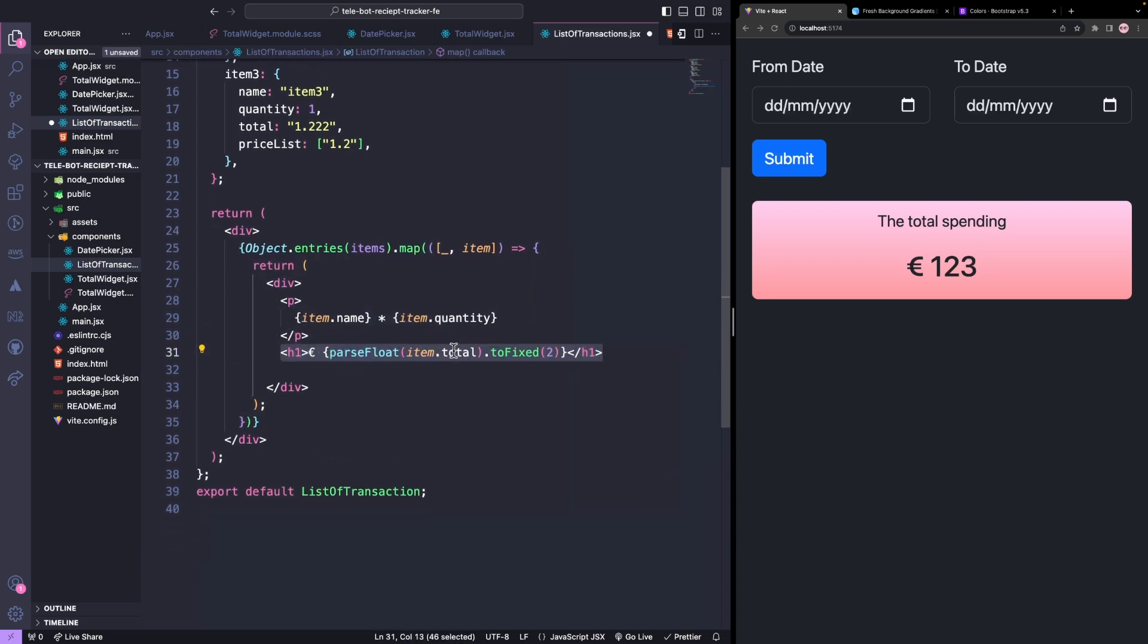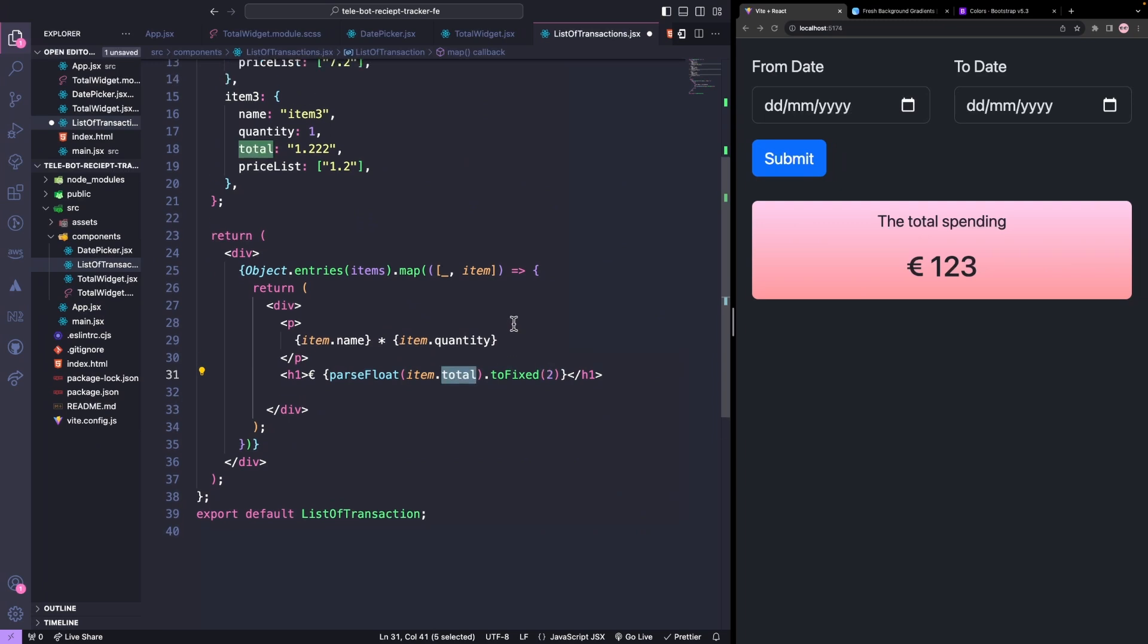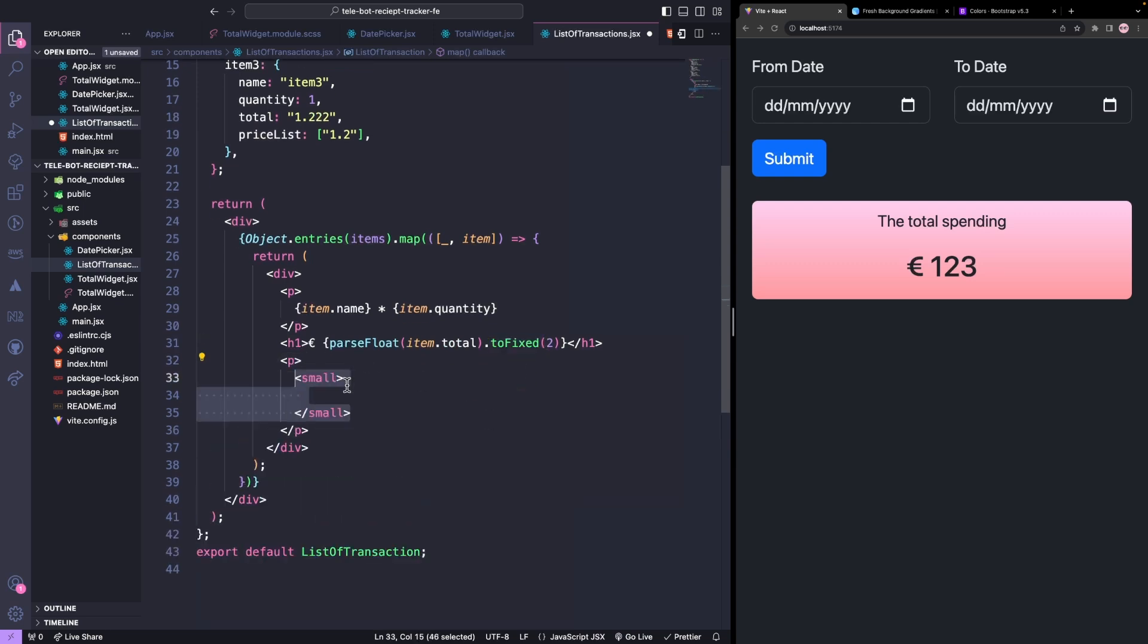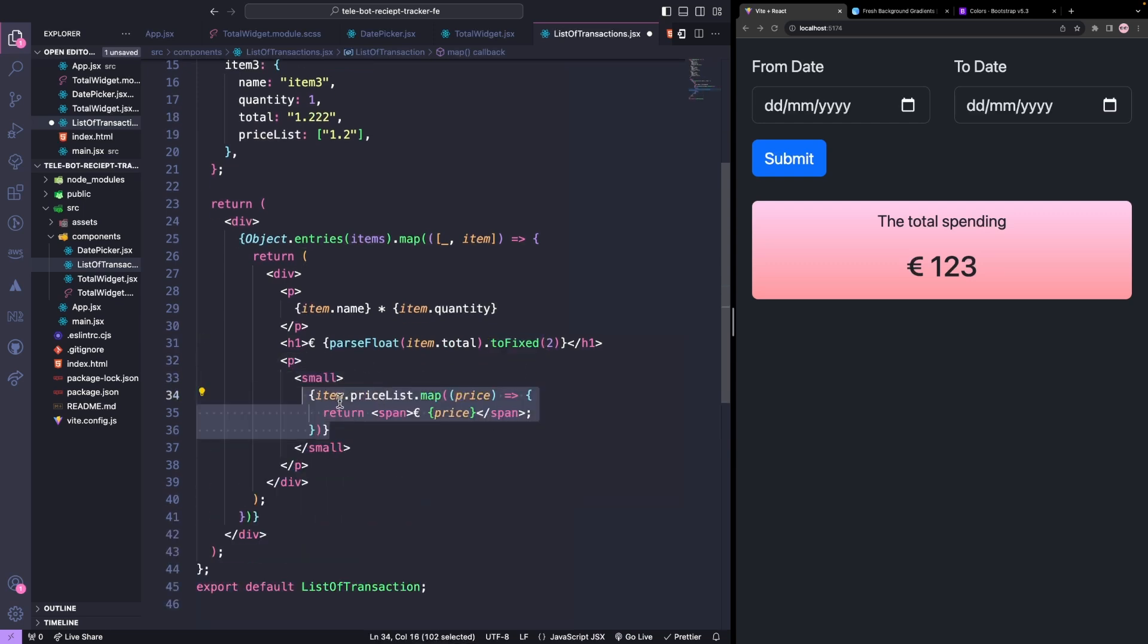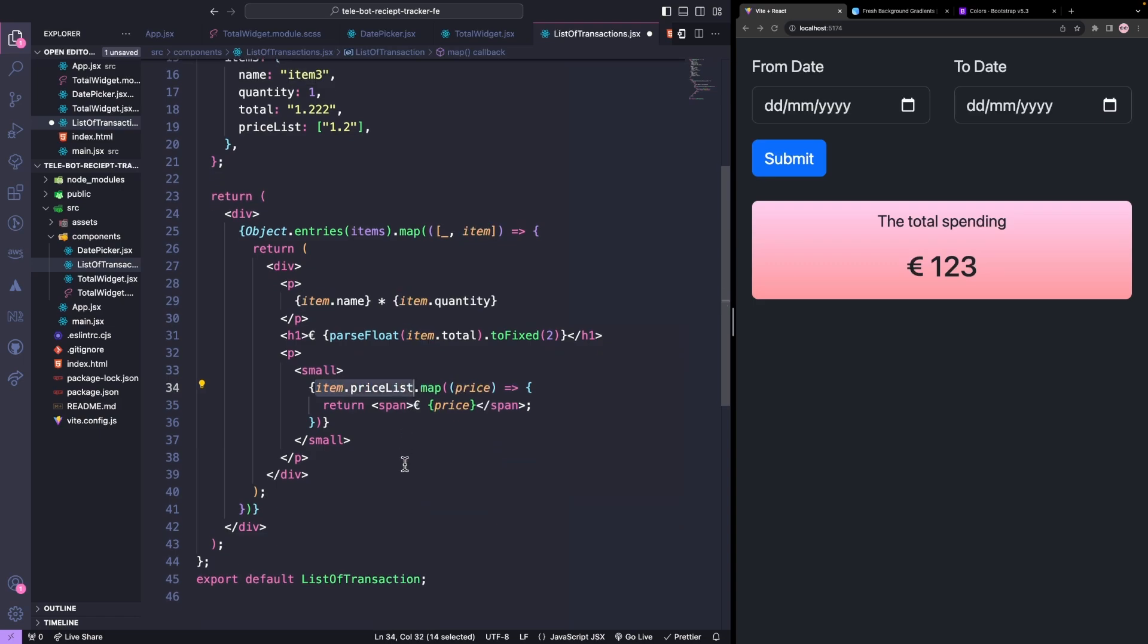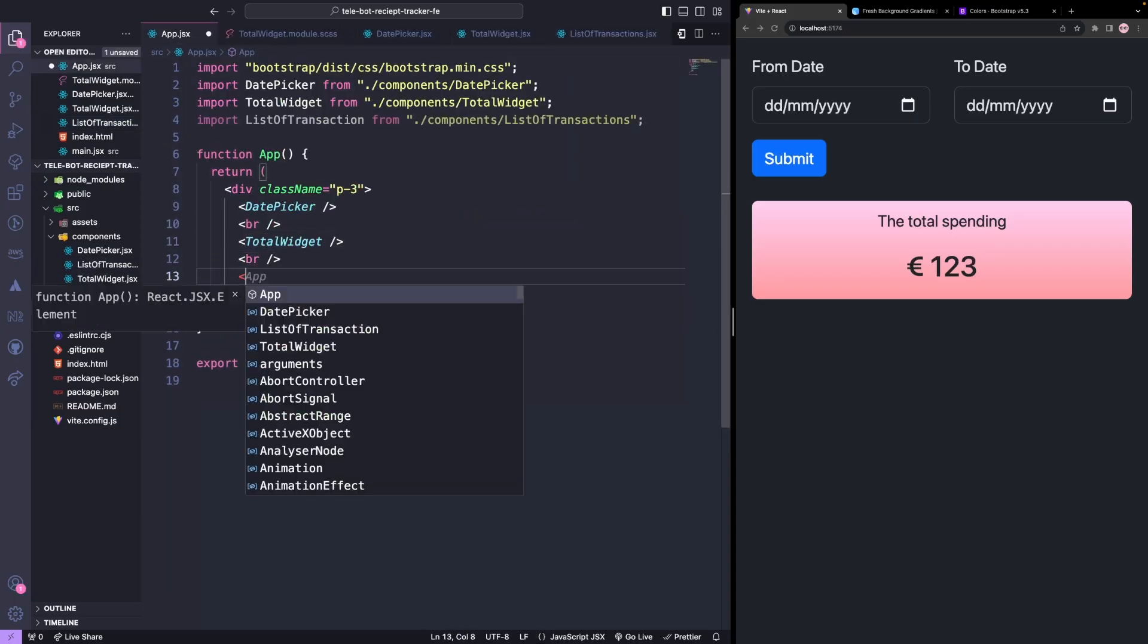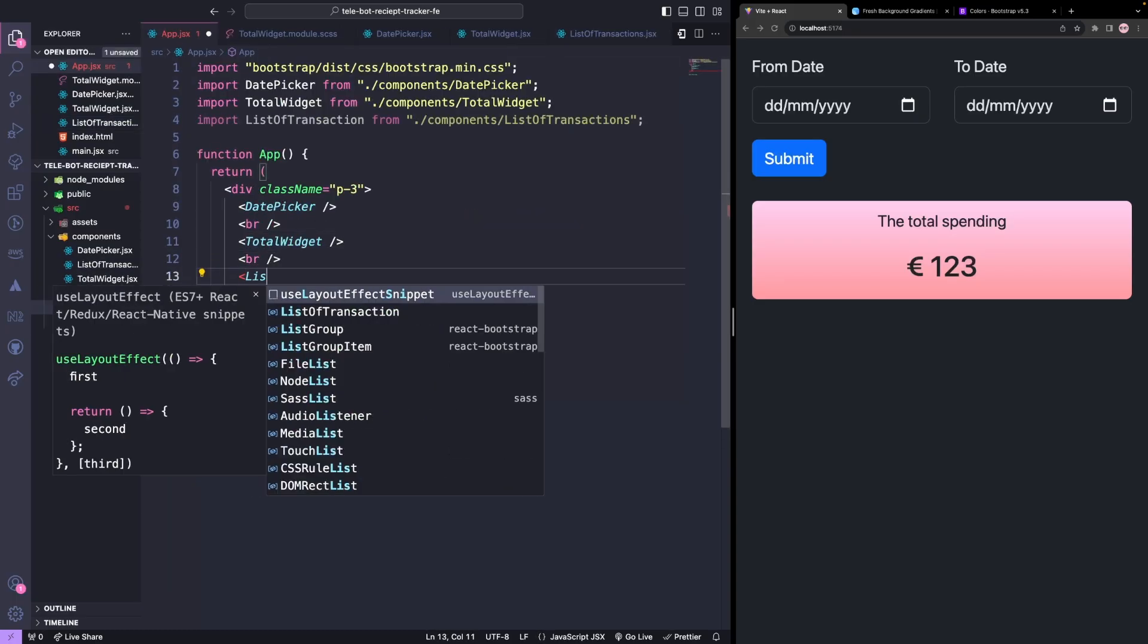If there are more than two decimals, we'll show a maximum of two. Finally, we'll loop through all the price lists and return the individual price. Let's test it out by importing it into our app.